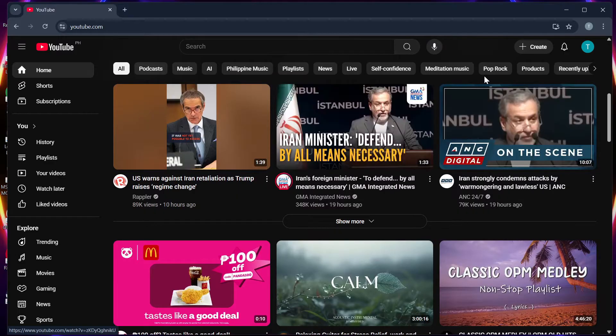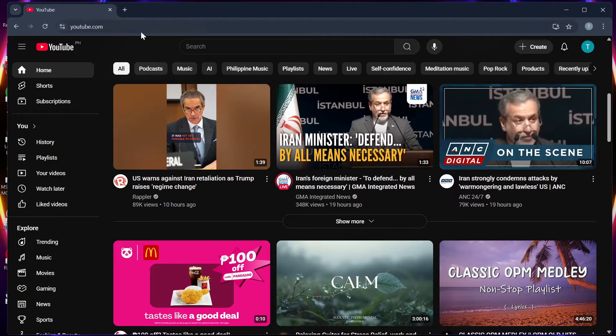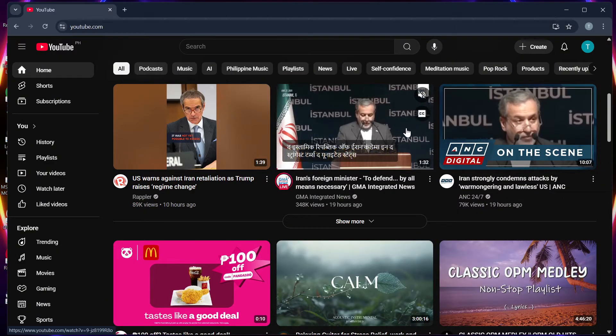So step 1, open the YouTube app or go to youtube.com and sign in to your account.